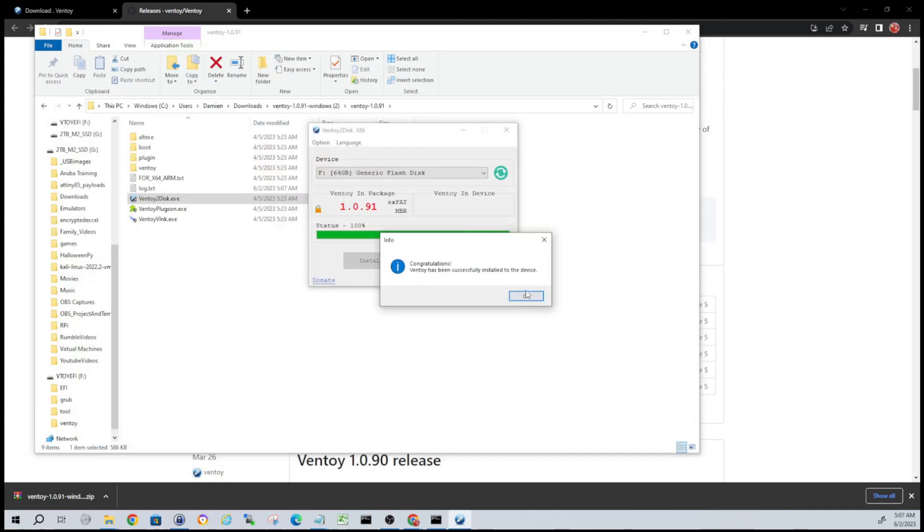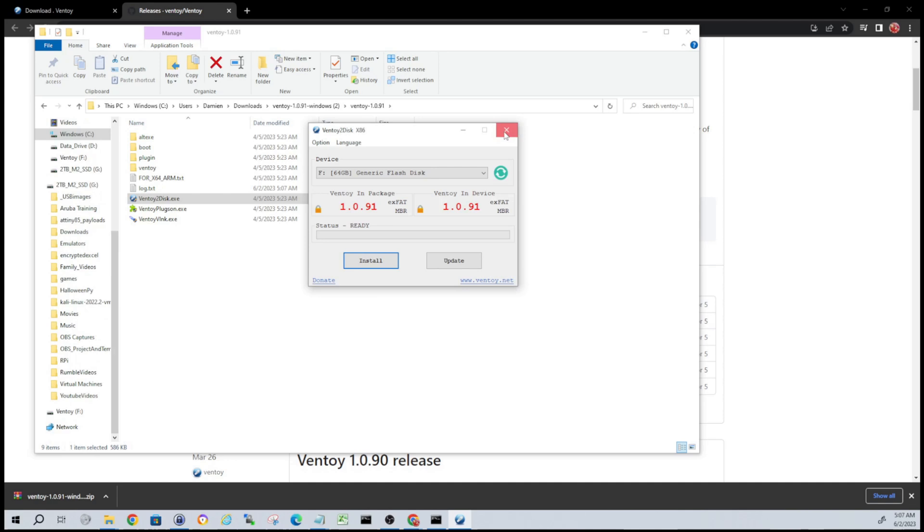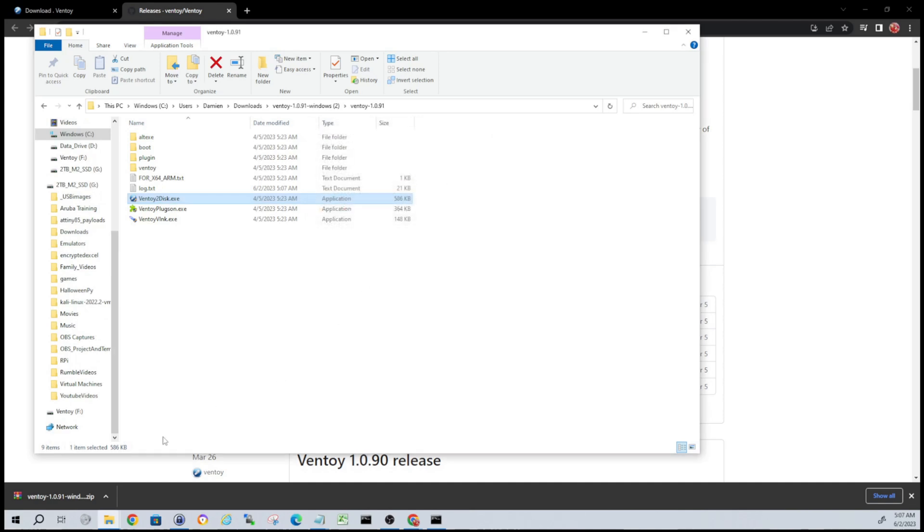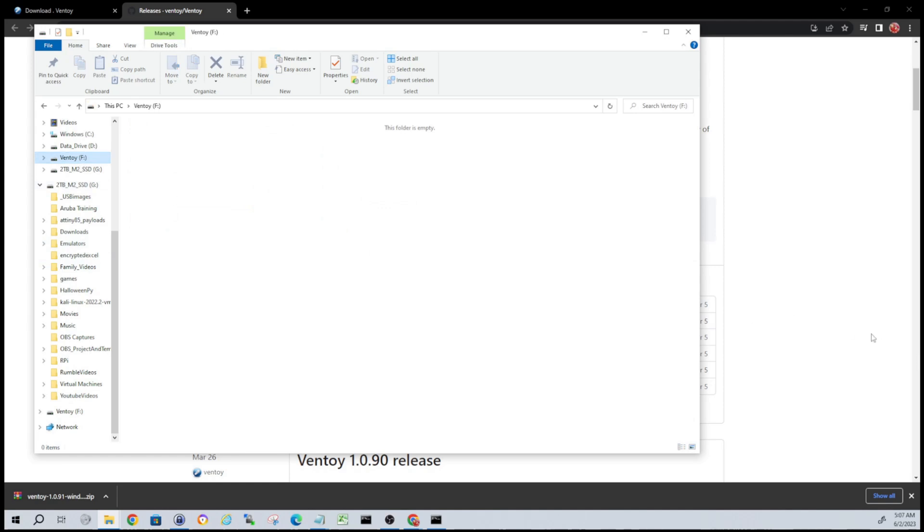And what that did, guys, is it basically prepped the USB with Ventoy. So now all you have to do is head over to that USB and just start dragging and dropping or copying ISOs onto it. And then when you boot to it, you'll have a - we'll actually walk through - but you'll have a screen where you can choose which ISO you want to boot into. If you can't tell, I think this is a really cool tool.